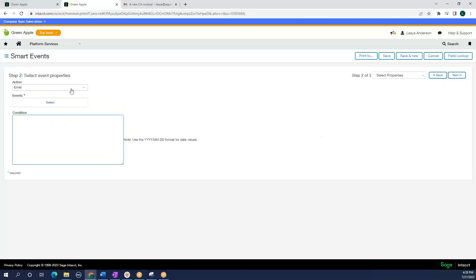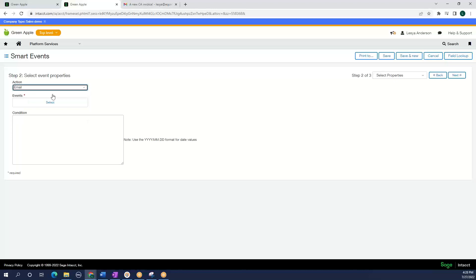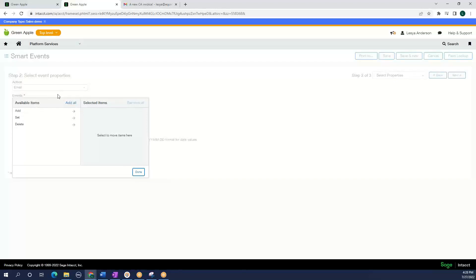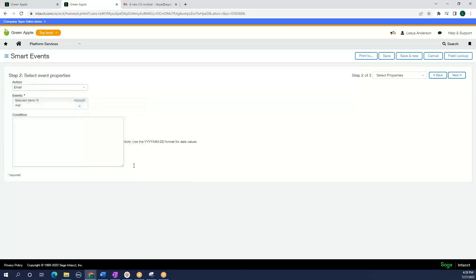We see that there are various options, actions here for options, and we are going to select email in our case. For events, we want to add an event. We are going to select done and create a condition.